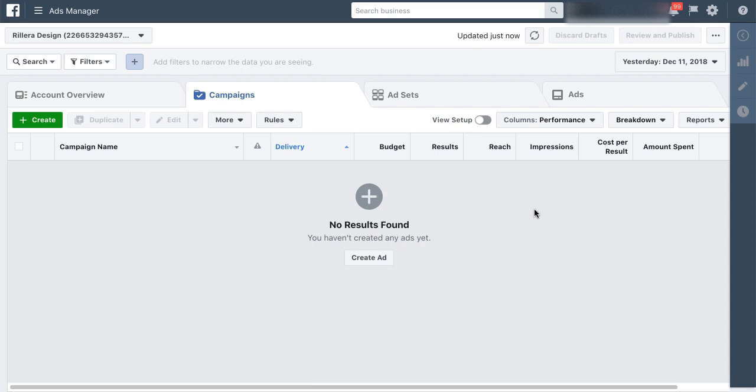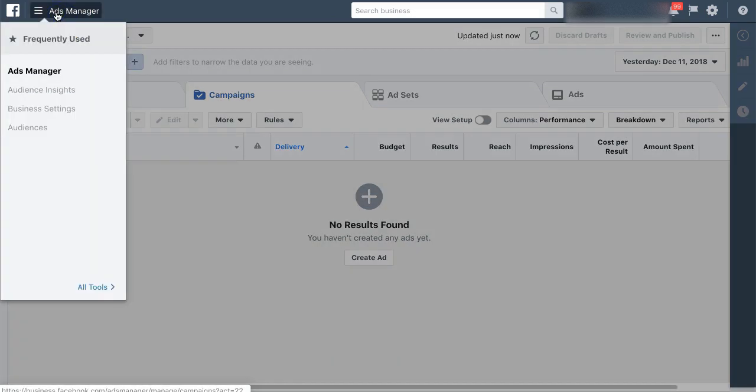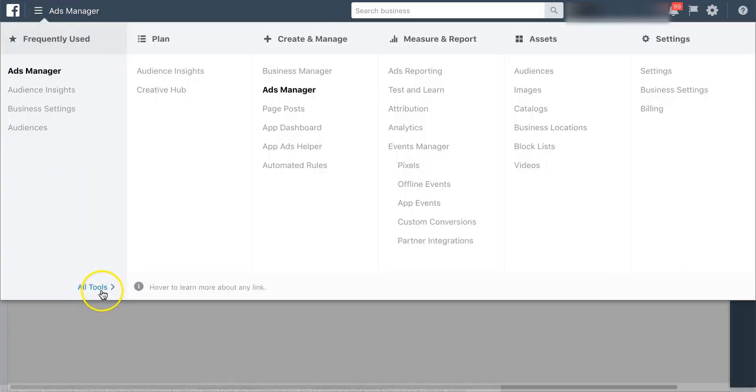So in order to do this, what we're going to do is log into our Facebook ad account. You want to make sure you're in there first, then go ahead and go to ads manager at the top left.